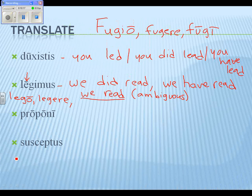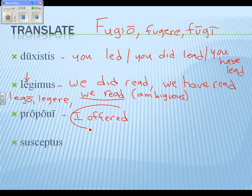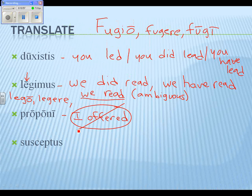Before your arm falls off — 'I offered': it isn't 'I offered.' I'm going to ask you to tell me why it isn't 'I offered.' What would 'I offered' be? That would be a lot like 'we read' — it would be the perfect active. What's the third principal part of 'propono'? 'Proposui' — 'I offered' would be 'proposui.'